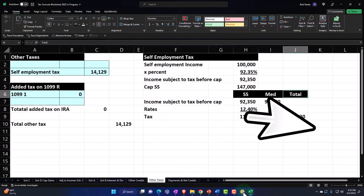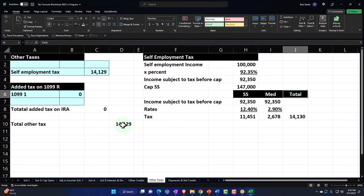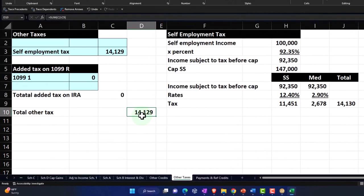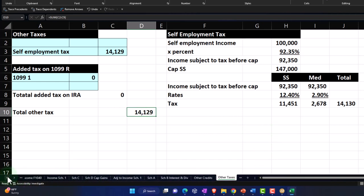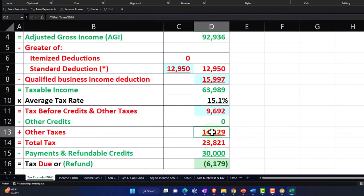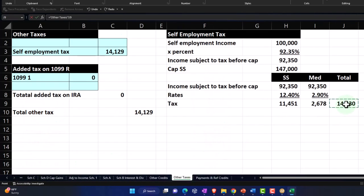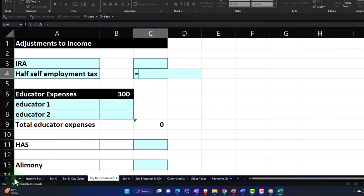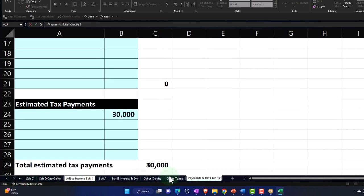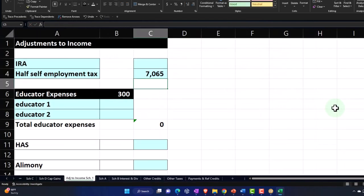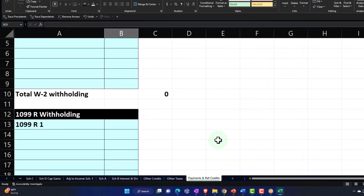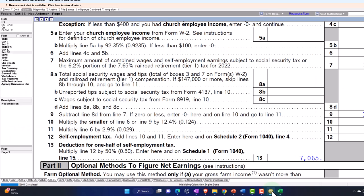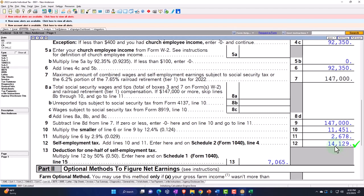For the adjustments to income, I'll set this equal to other taxes divided by two — that's the half of SE tax deduction. So now other taxes shows $14,130 and we're off by a dollar from the software — that's okay. So that's the general idea for the self-employment tax worksheet.